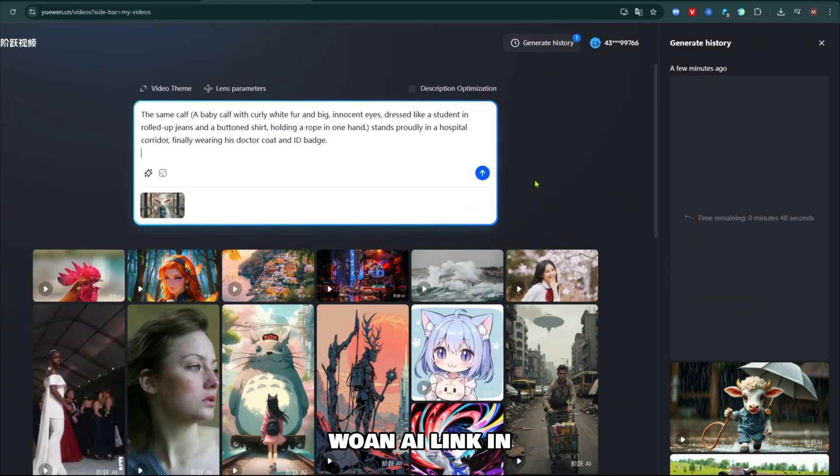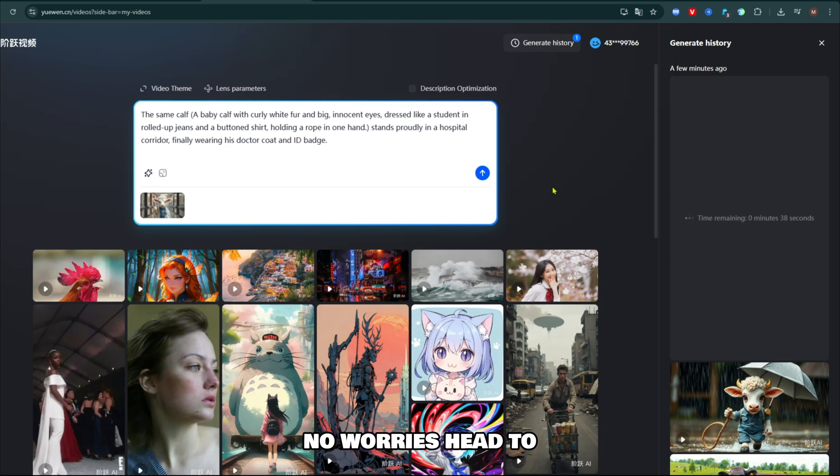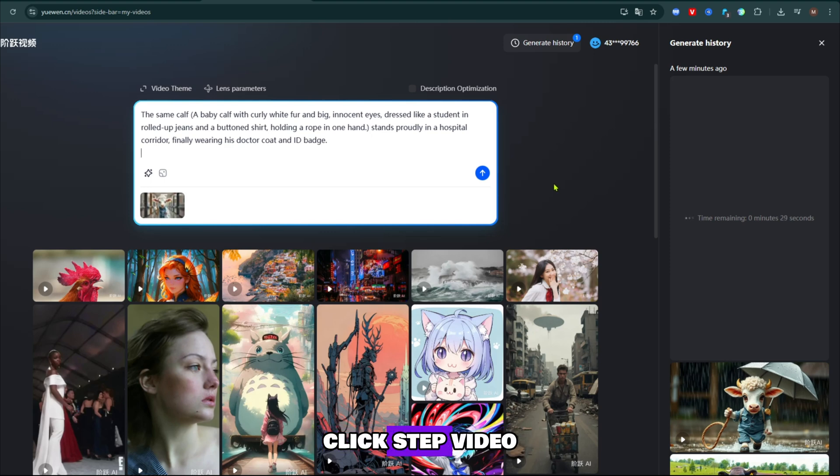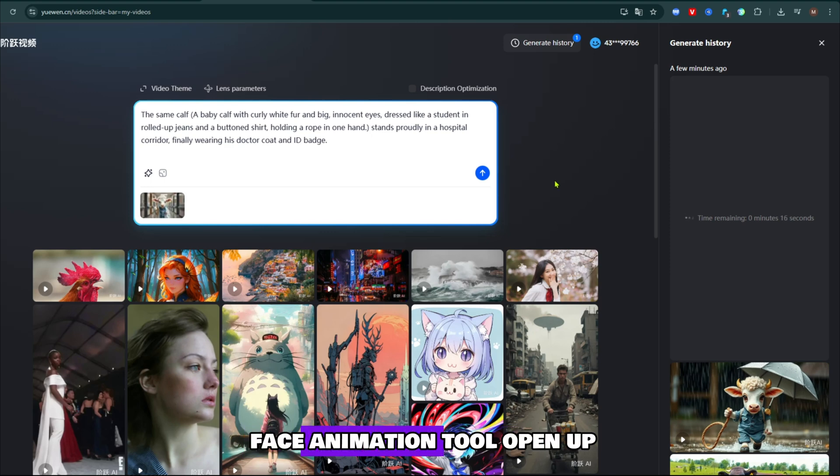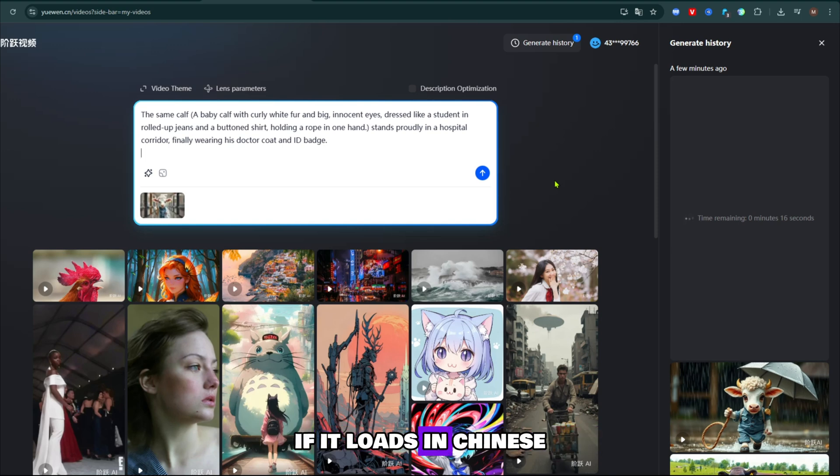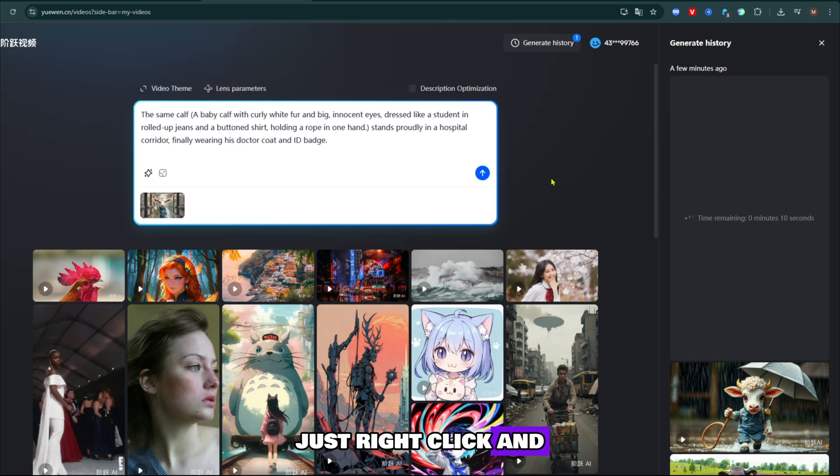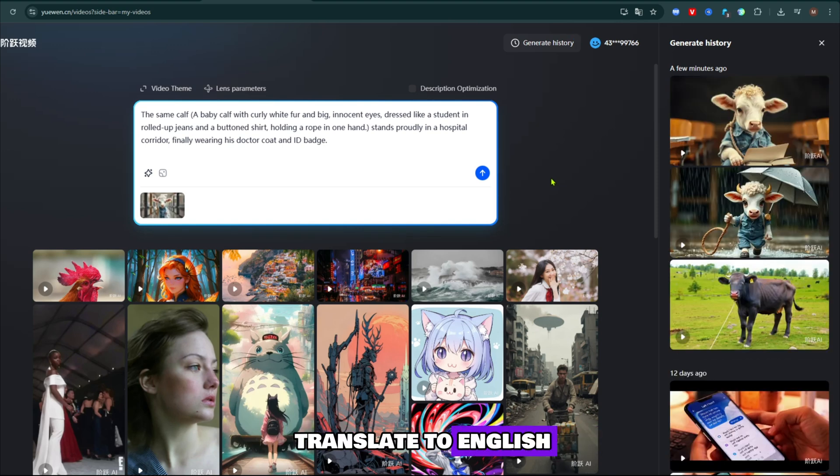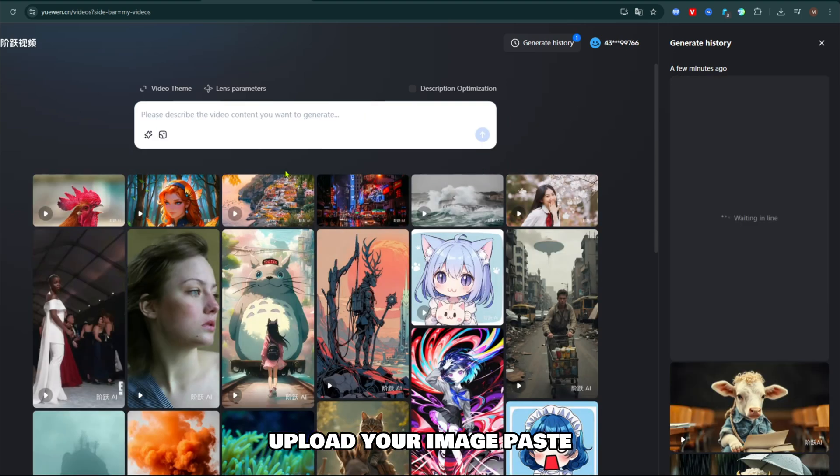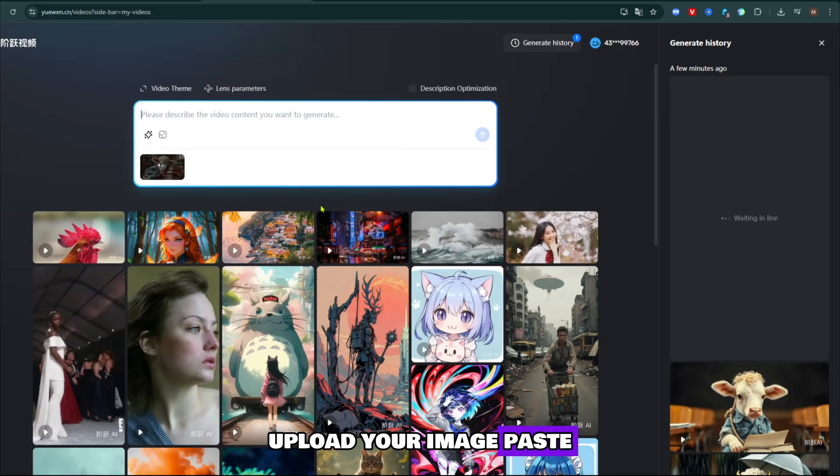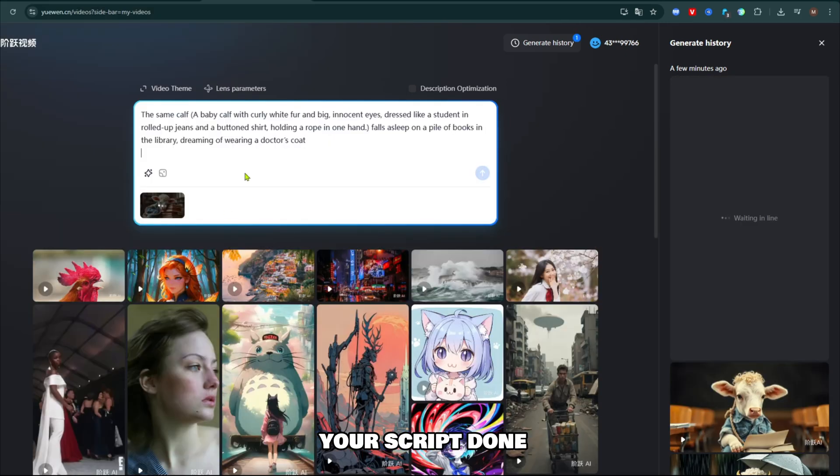Let me introduce you to a mind-blowing platform, Weowen AI. Link in the description, no worries. Head to the site, click step video, and you'll see a face animation tool open up. If it loads in Chinese, just right-click and translate to English. Upload your image, paste your script, done. That's it.